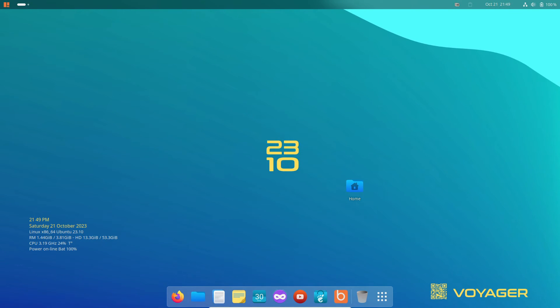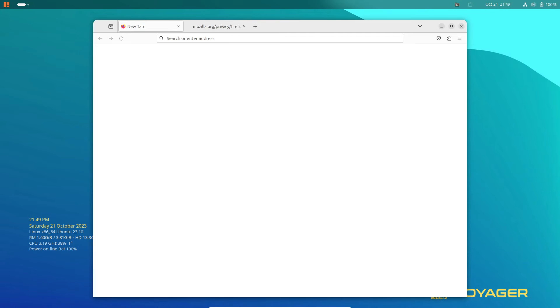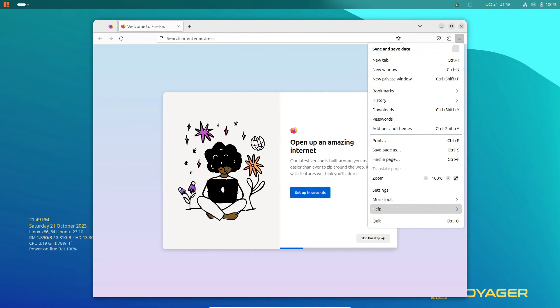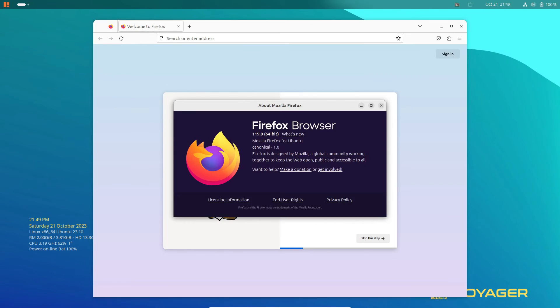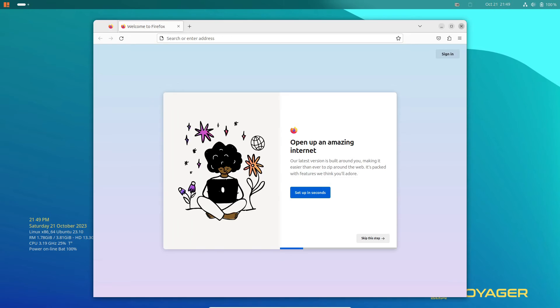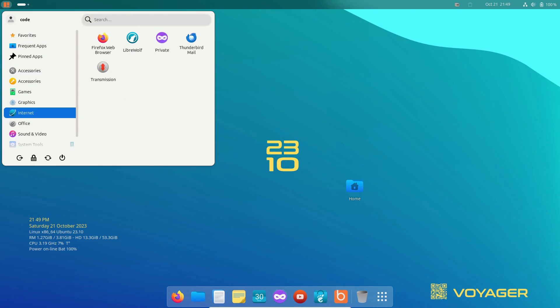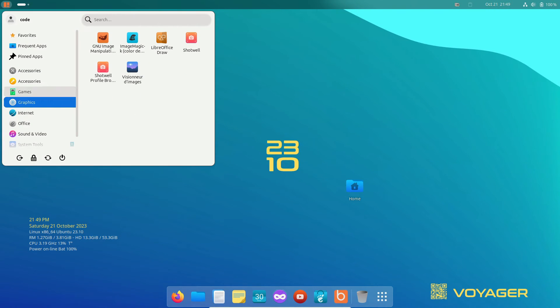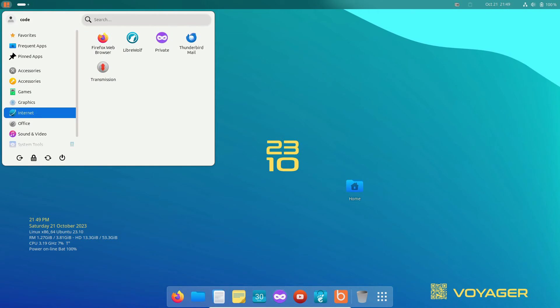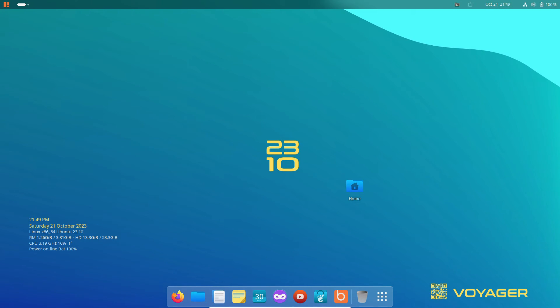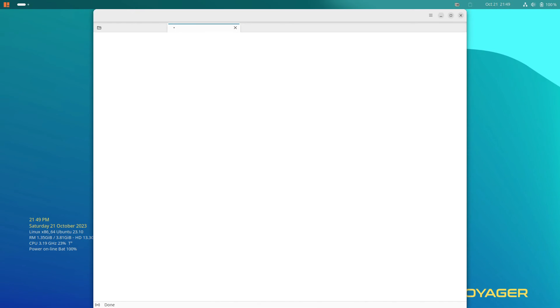But Voyager goes above and beyond. It provides PityV and Rhythmbox for video and music workflow. You'll find Maps, Calendar, the Foliet Reader app, KeyPass XC, and the BleachBit System Cleaner app for productivity and document management.